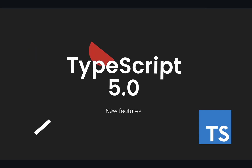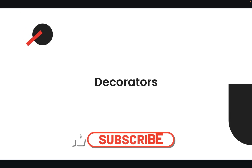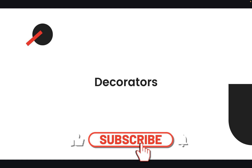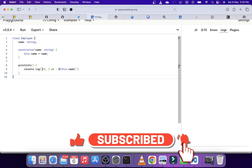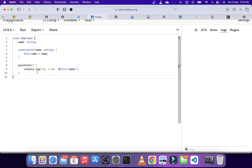The first feature we are going to look at is the decorator. Decorators are quite useful when you want to change the behavior of any function at runtime. I have a small class here which has one property called name and one function called printInfo which prints the info of the employee.